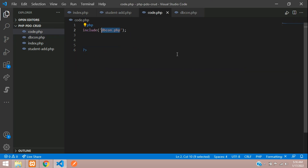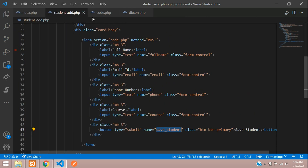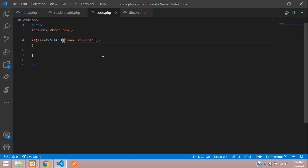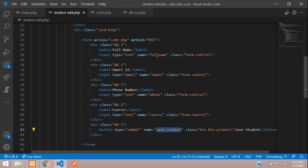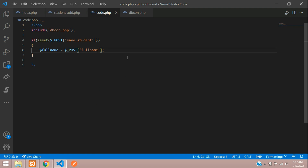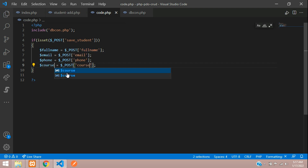Back in code.php, let's begin with an if condition using isset to check the POST method when the submit button 'save_student' is clicked. Then let's assign the variables: full_name, email, phone, and course from the POST input fields.